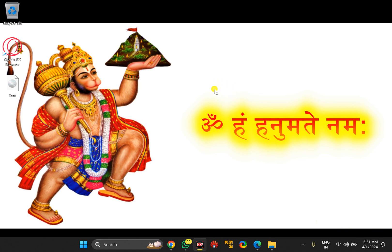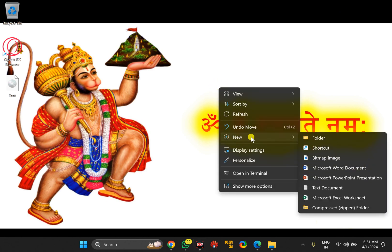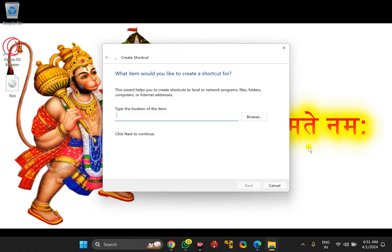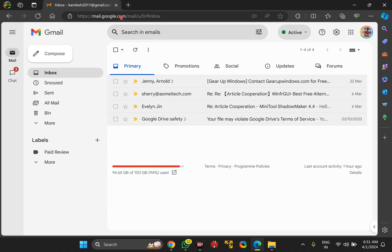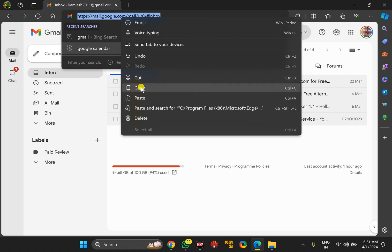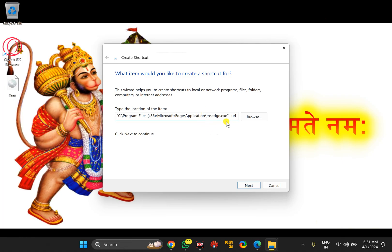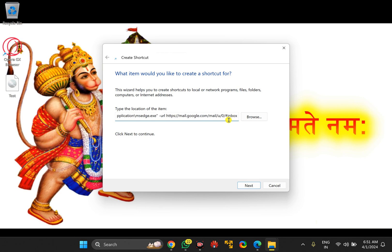Now right-click on the free space on the desktop, select New and then Shortcut. Paste the copied path, then put one space, then a hyphen, then type URL, and again put one space. Now copy the path of Gmail and paste it at the end of this location box.